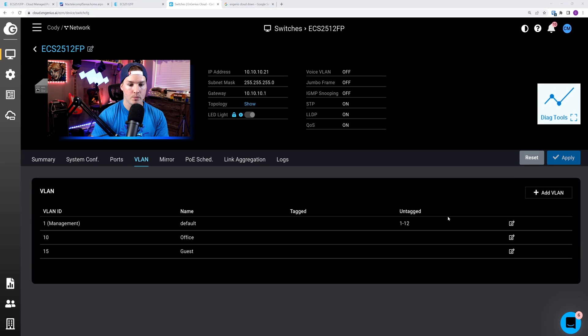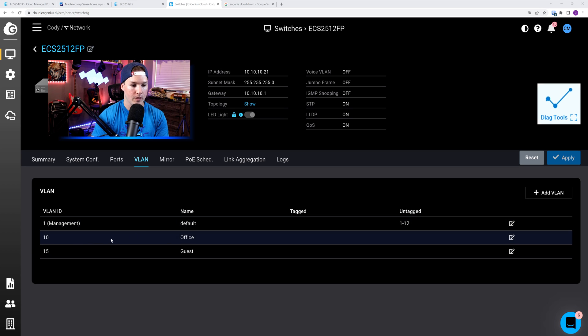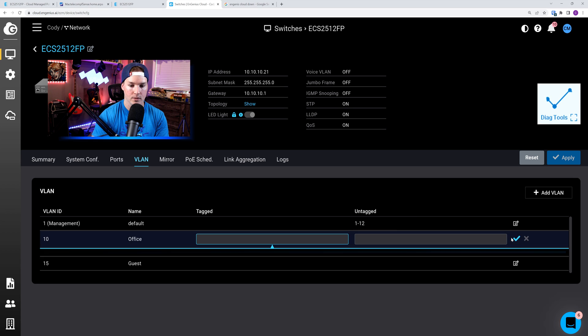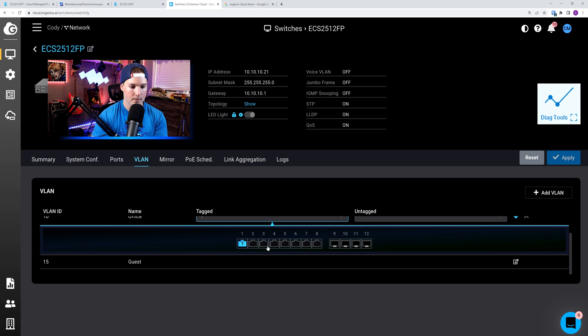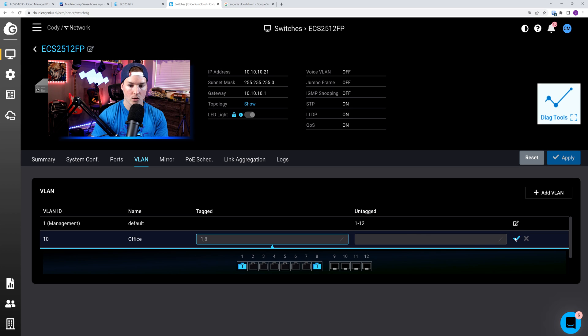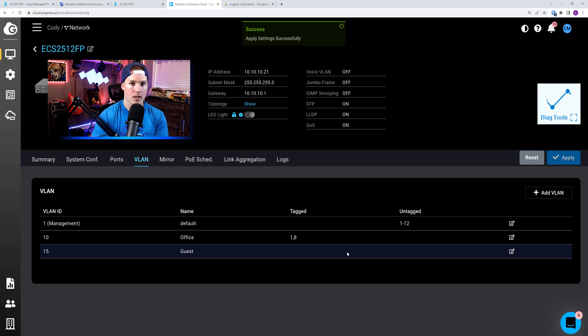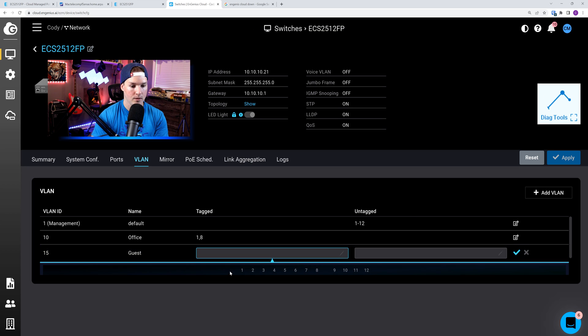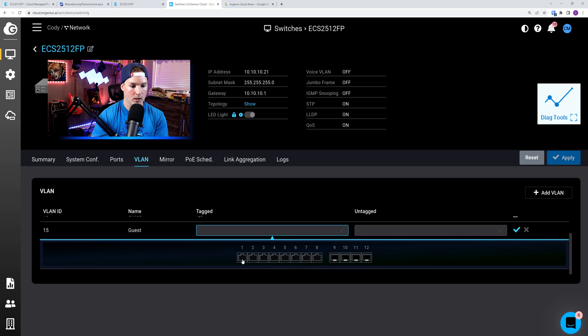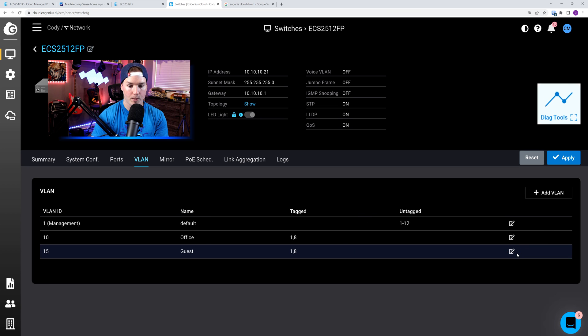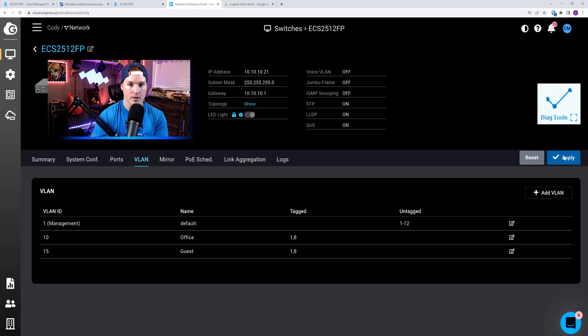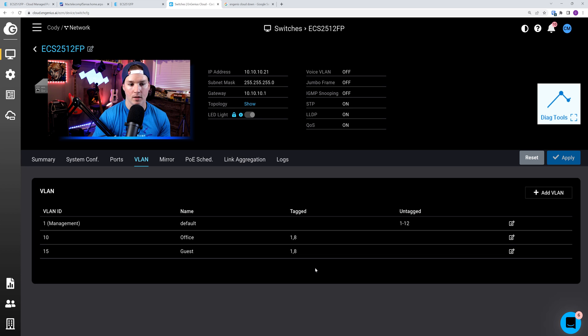So how we do that, we click over on VLAN. We could see our management VLAN is untagged from 1 to 12, but we want to add tag networks for 10 and 15. So VLAN 10, I'm going to click on the edit pencil. Now we can see all the switch ports, and we need this to be tagged on port 1 and 8. Once we check those off, we hit this checkbox, and then we press apply. So now we need to do the same thing for VLAN 15. So we'll click on the edit pencil, we'll click on port 1 and port 8, we'll hit the checkbox, and then press apply.